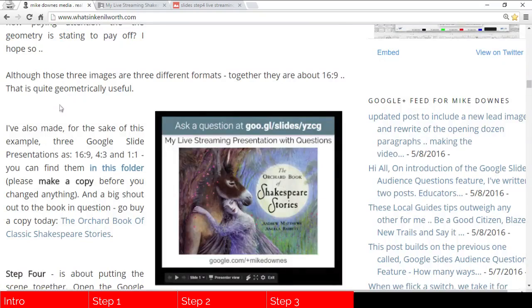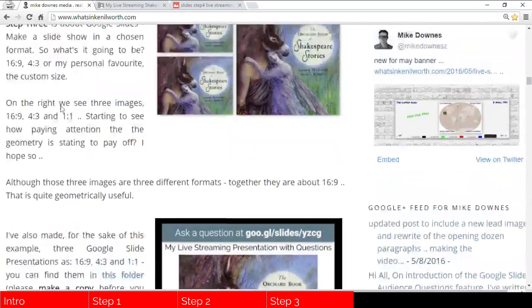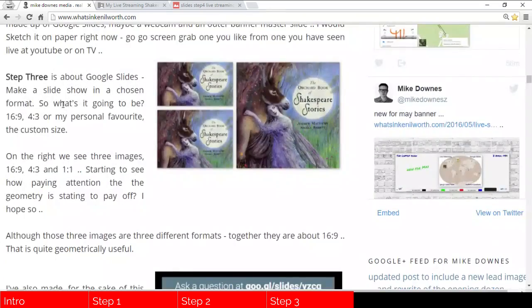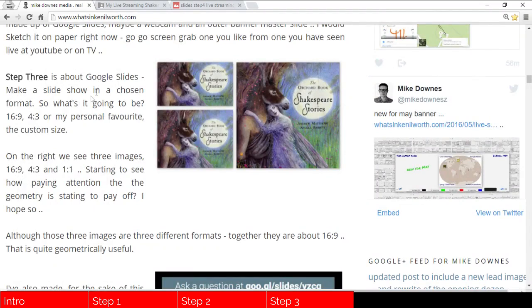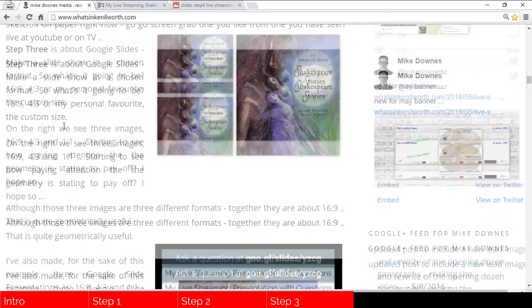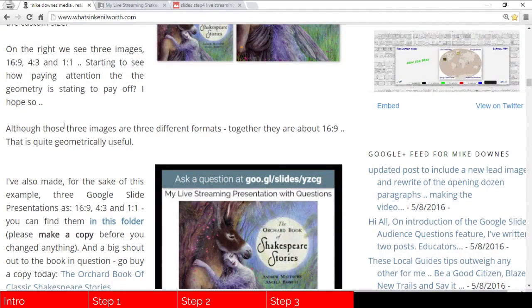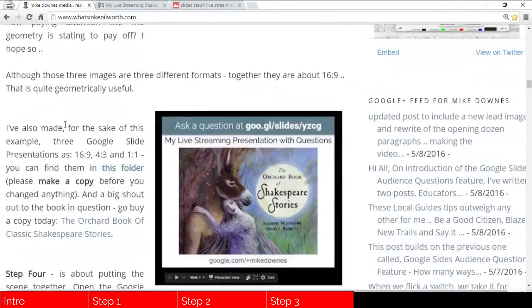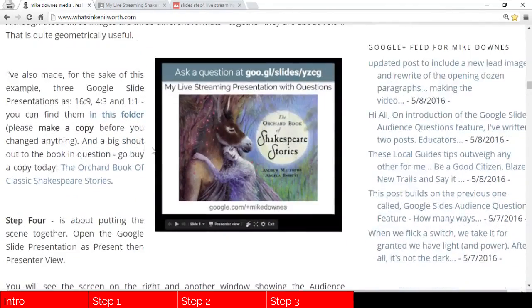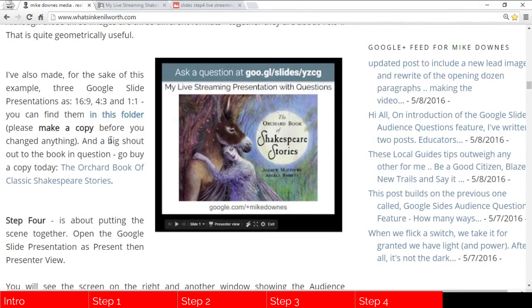So going back, what we've got here from step three is to say this is about Google Slides. You've got different aspect ratios that you wish to experiment with or use one that you must use because that is your industry or education standard. And then after that, you can see how they work.